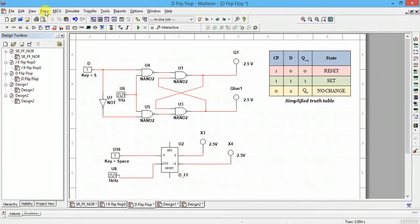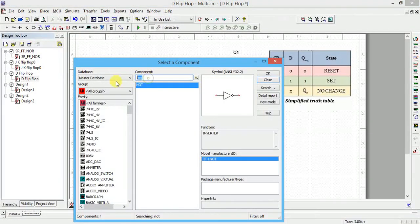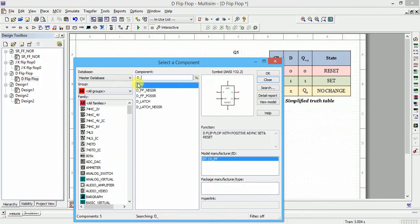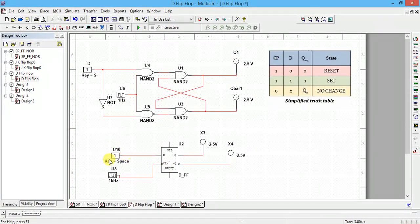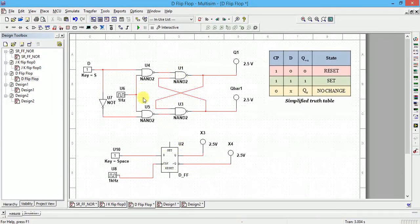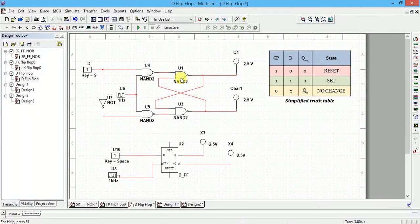You can also get a D flip-flop directly from the library. Go to place component and select D_flip-flop. Click OK and place it. For D, use your digital interactive input; for clock, connect accordingly. The two outputs are Q and Q bar. Inside this diagram we have a NAND gate — this part is actually an SR flip-flop using NAND gates.